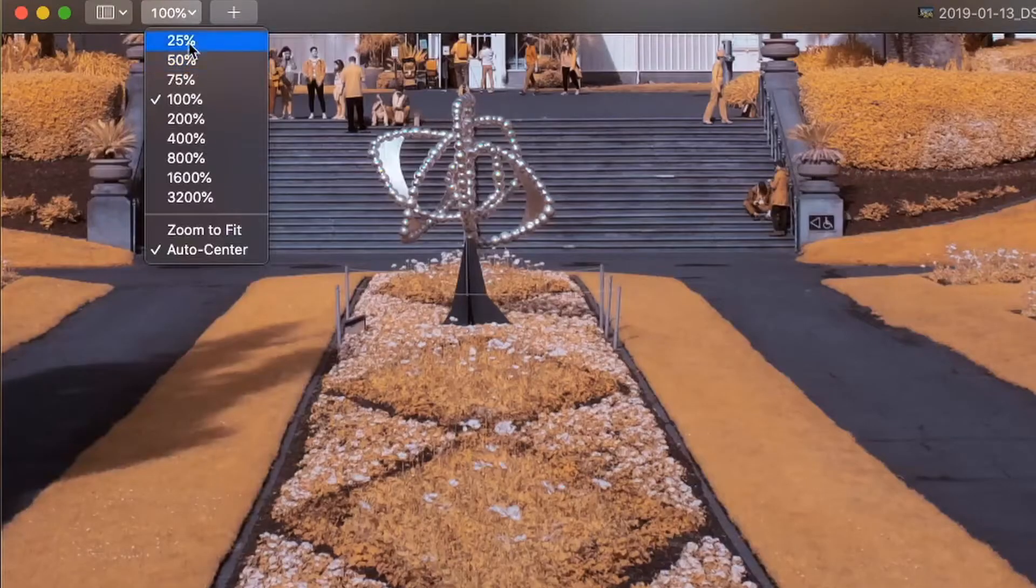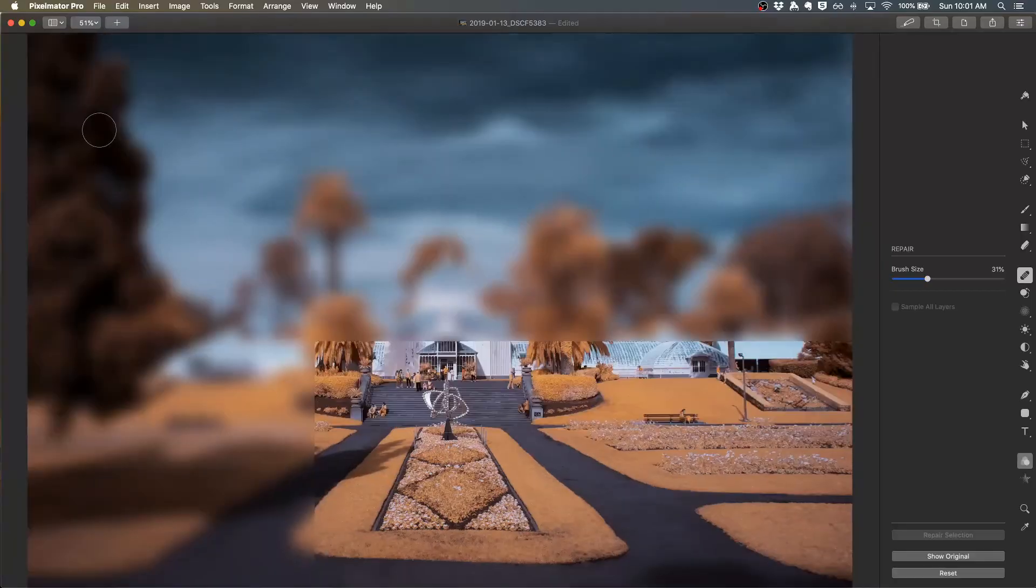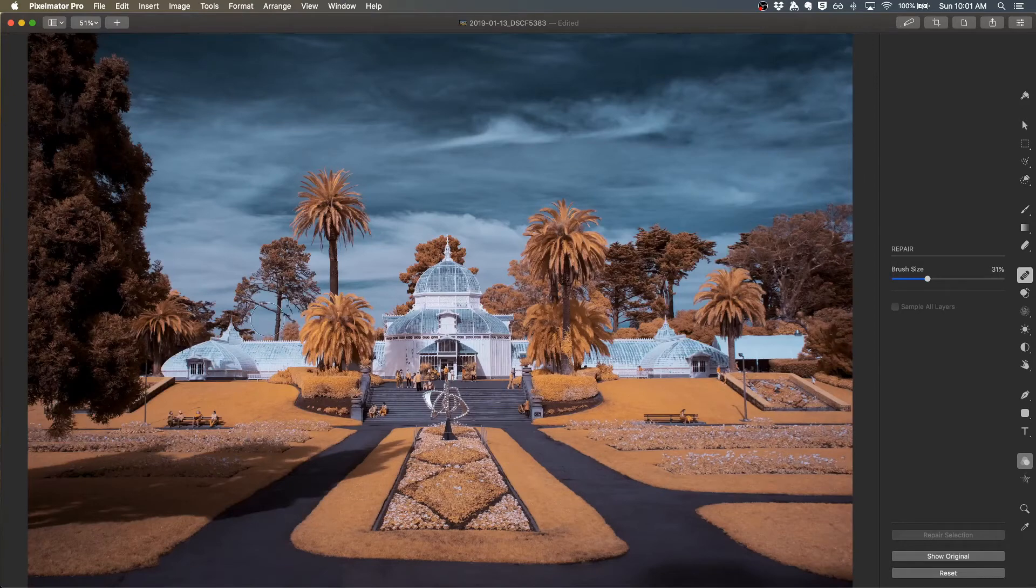Let me use this zoom tool in the upper left hand corner. Zoom to fit so I can go back to where I was. That makes a much nicer look.